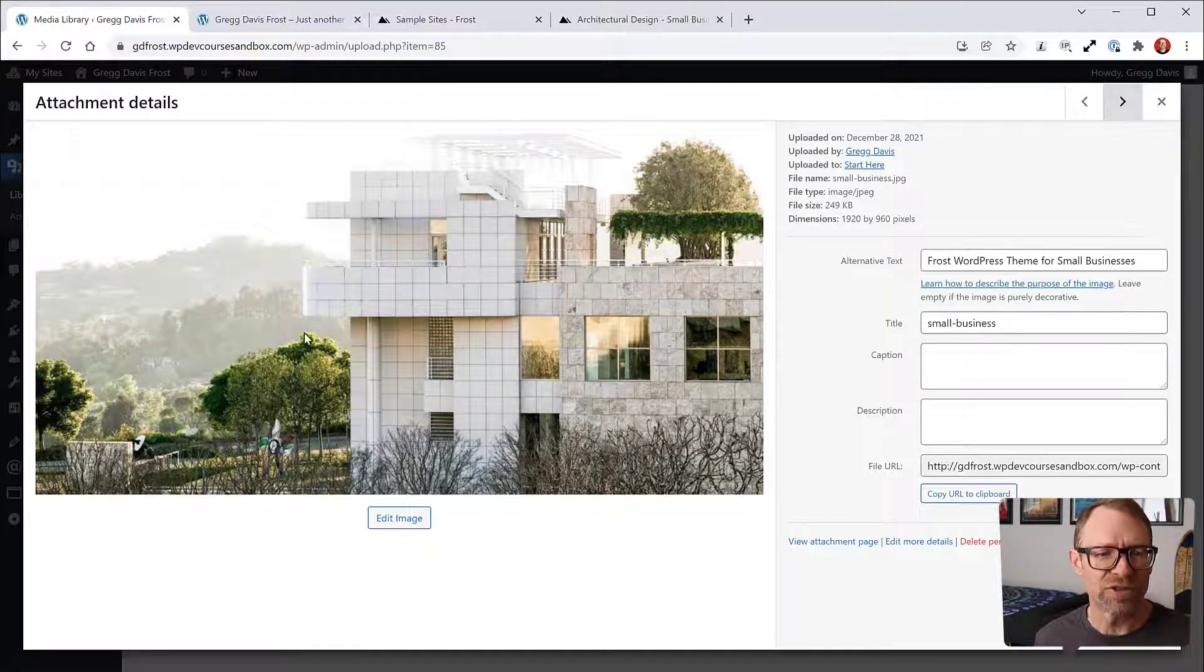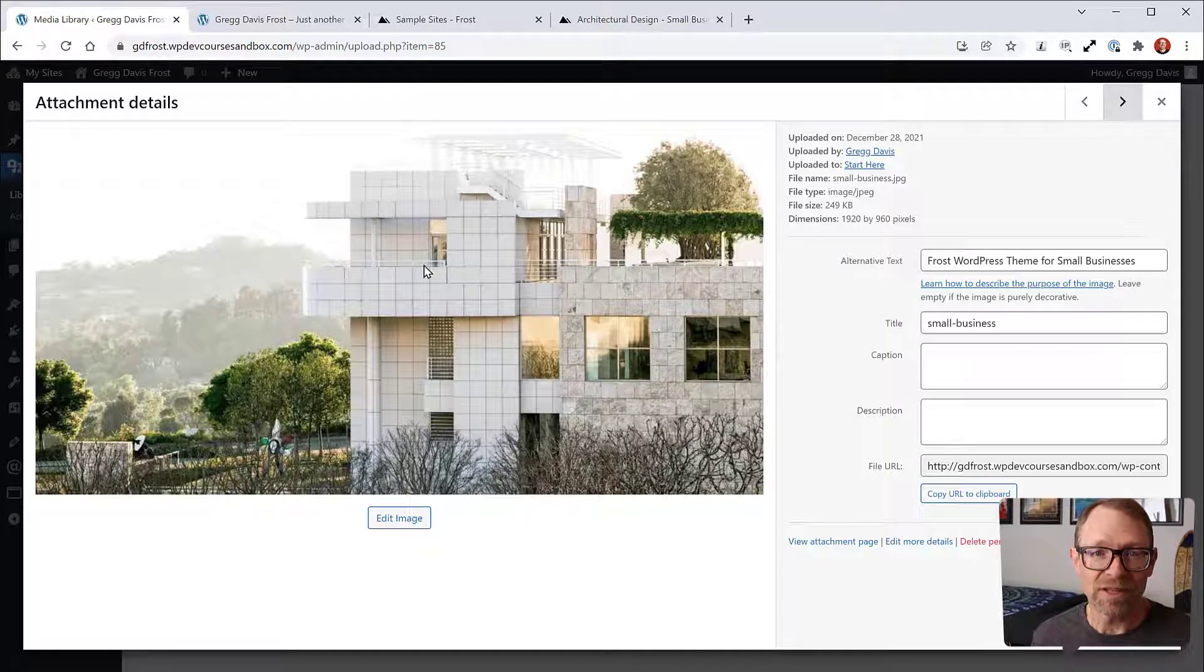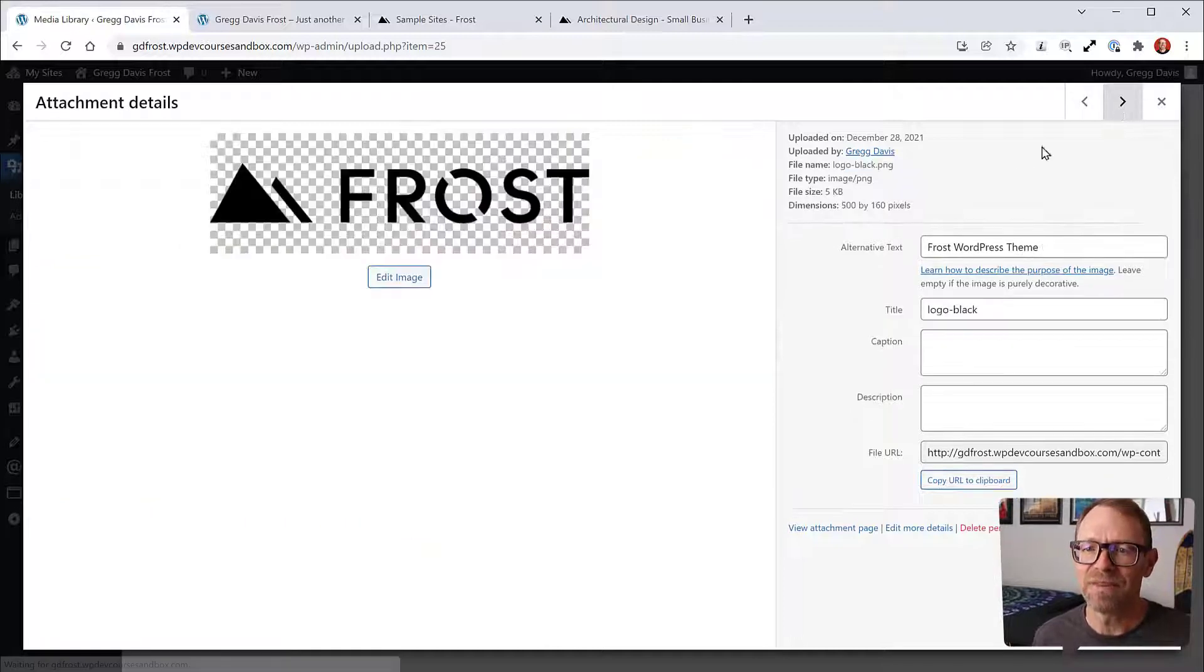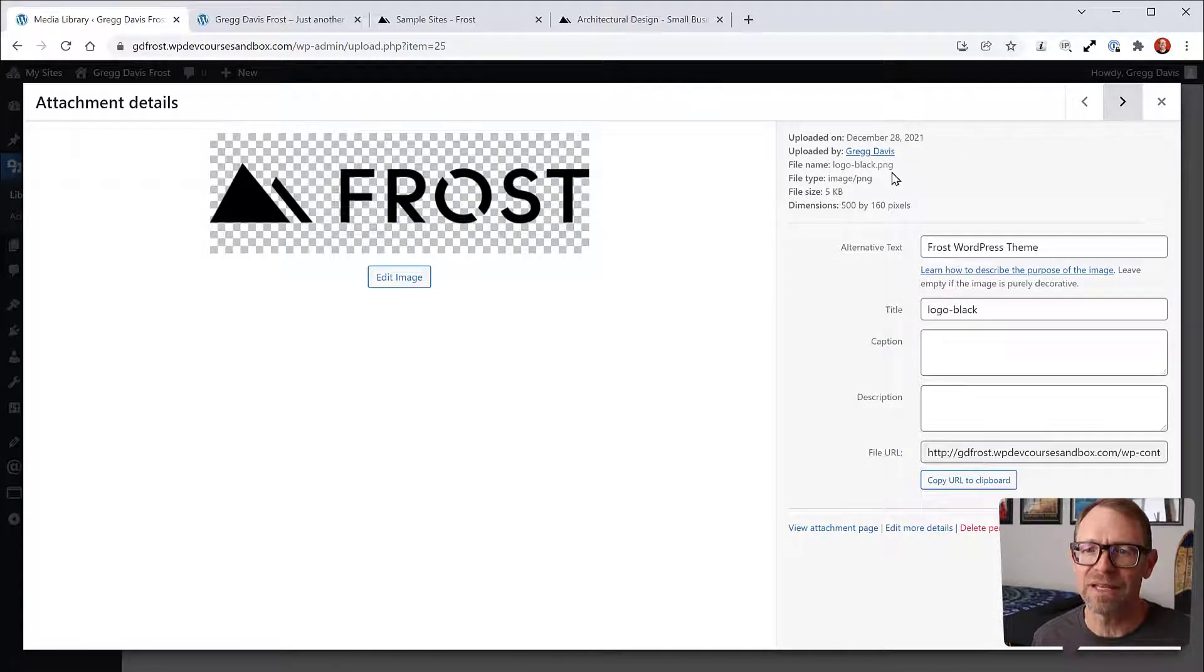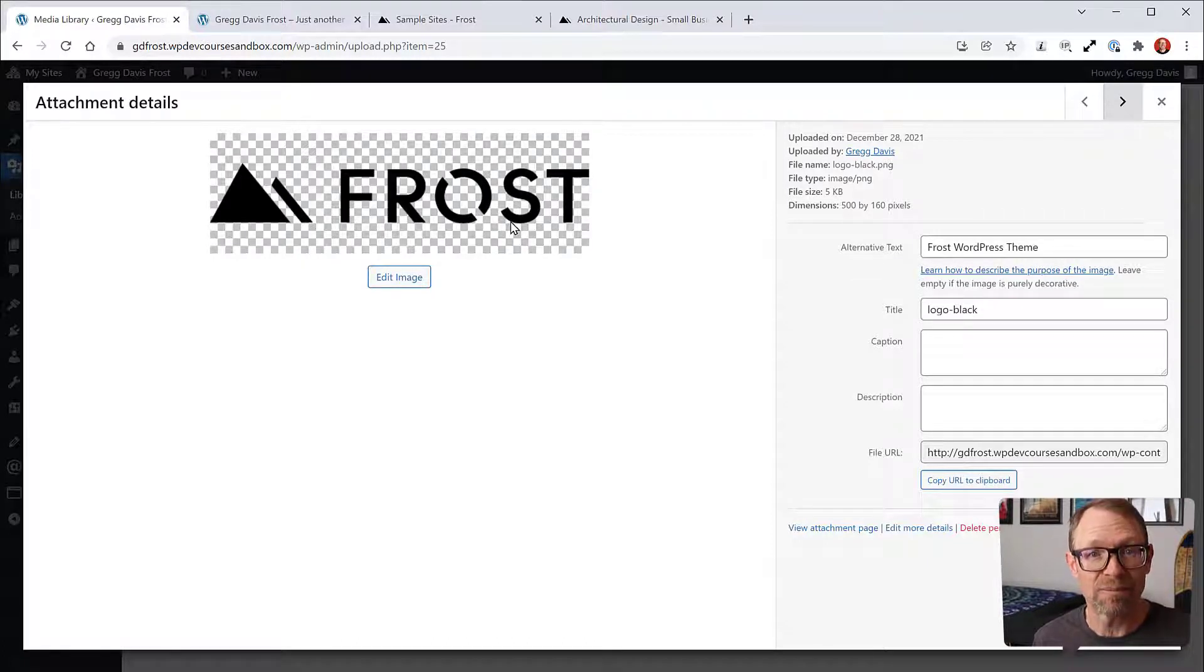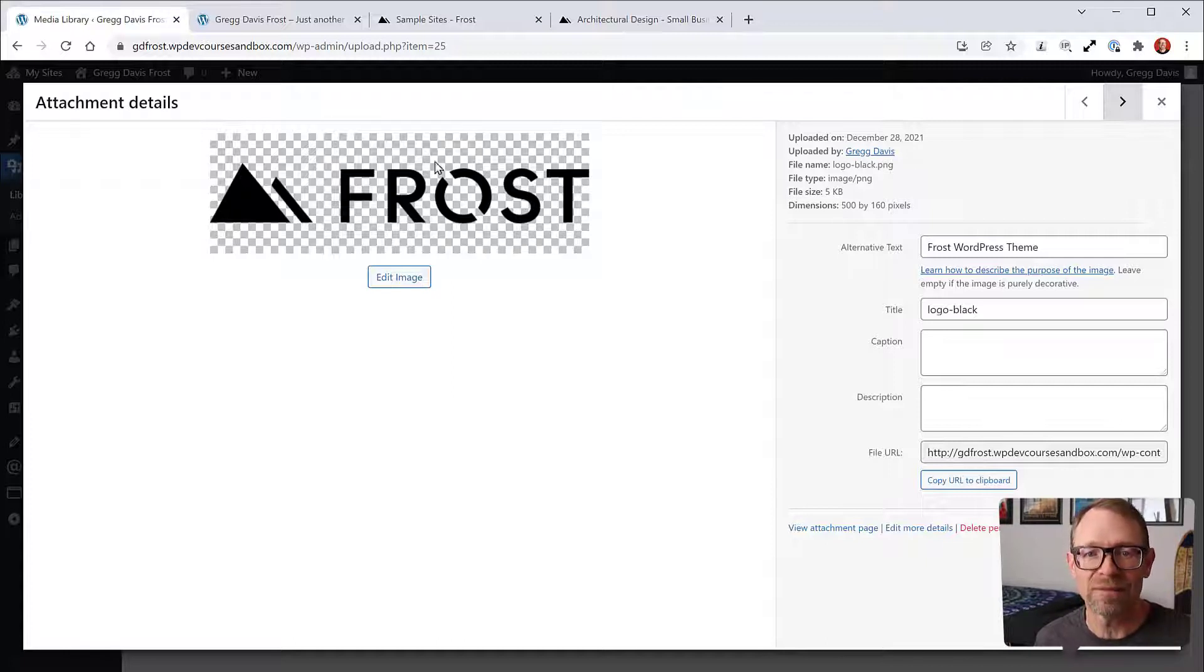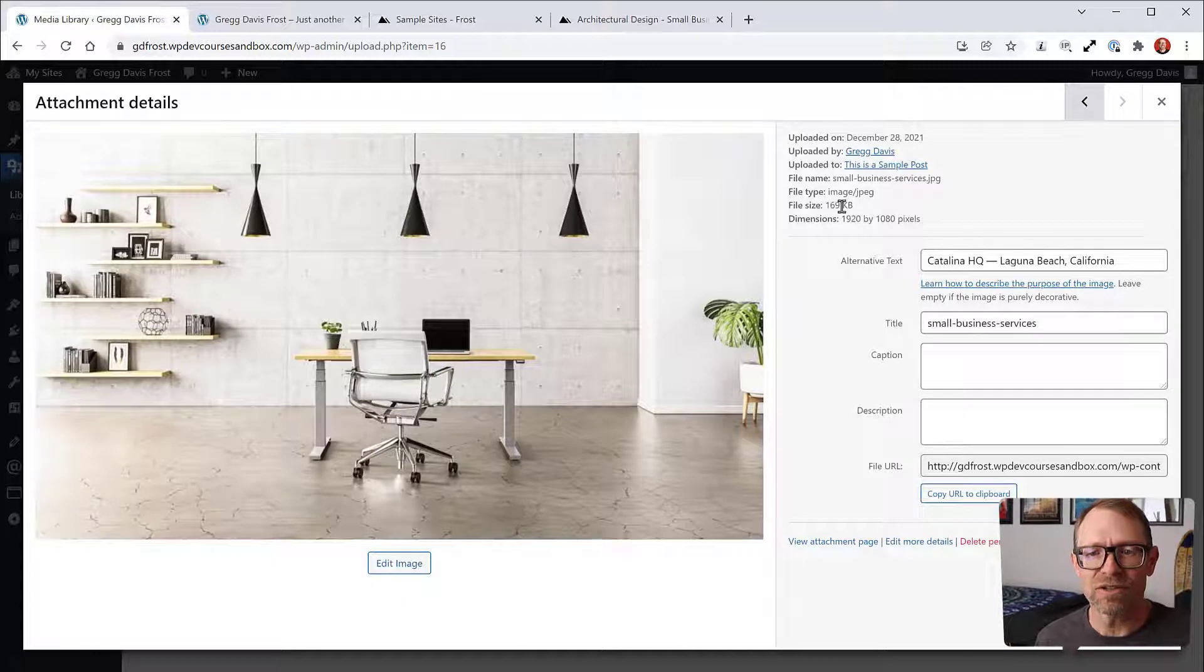Here's a very small logo image that's only 5K. It's a PNG file, and you can see by the checkering in the background that it's a transparent background so it could go on many different colors and still work as a logo file. Next is the final image, a big large 1920 by 1080, and it's only 169K.